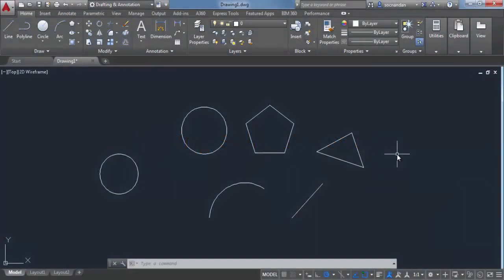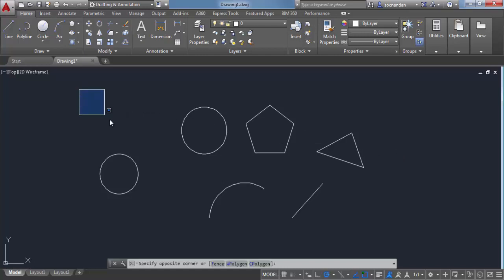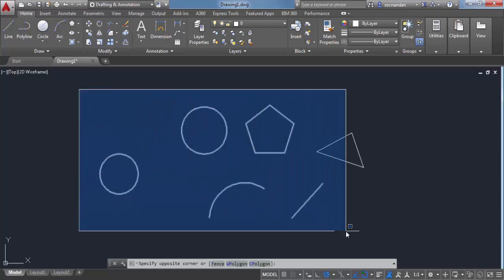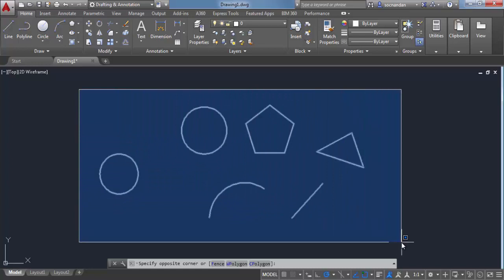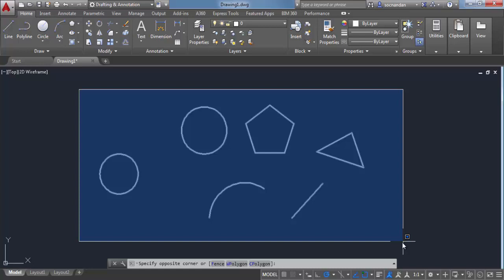In AutoCAD, there are plenty of ways with which you can select your objects. Let's have a look at selection sets. When you click on the left of your drawing area and drag your cursor towards right, you will see this solid window which is called selection window or simply window.